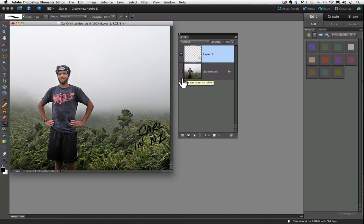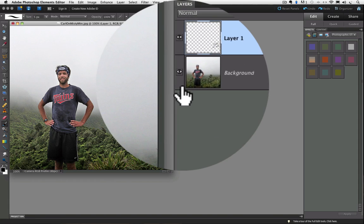Notice to the left of the thumbnail of each layer, there is an eye icon. I think eye icon is kind of a tongue twister, so from now on, I'm going to refer to them as eyeballs. Anyway, those eyeballs indicate whether or not a layer is visible.